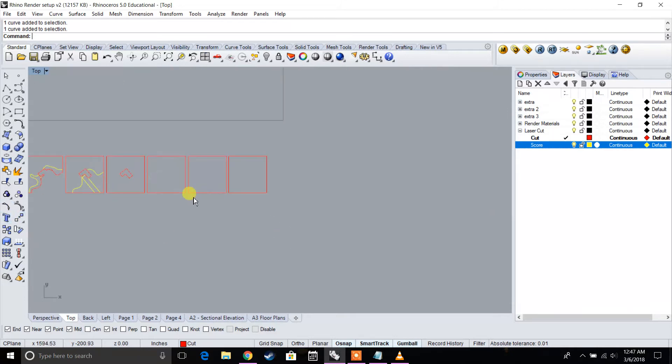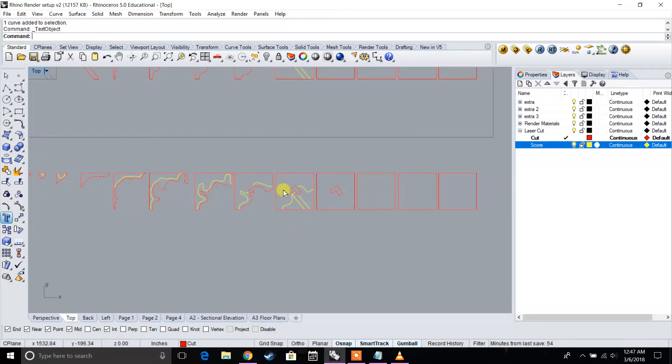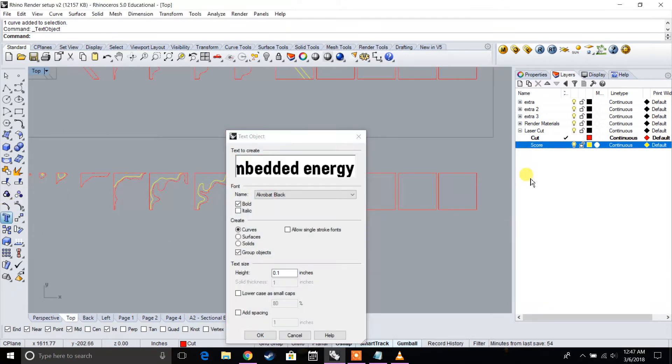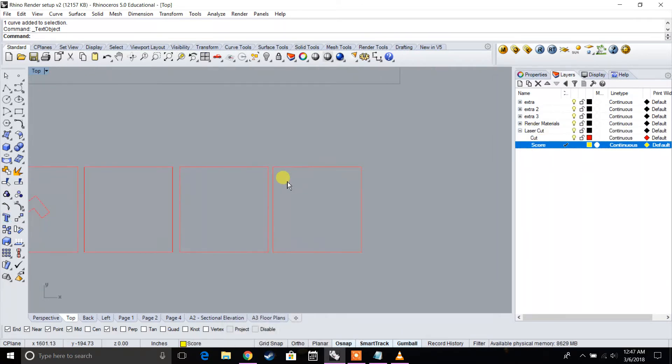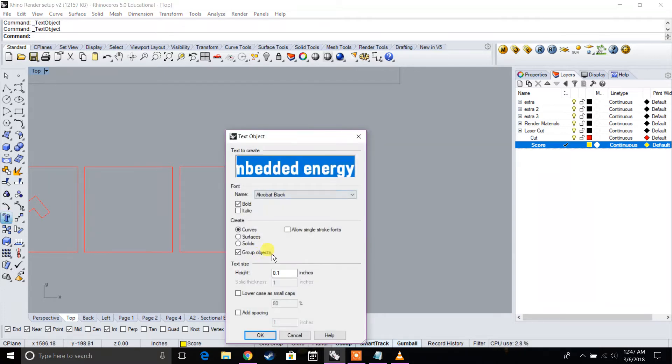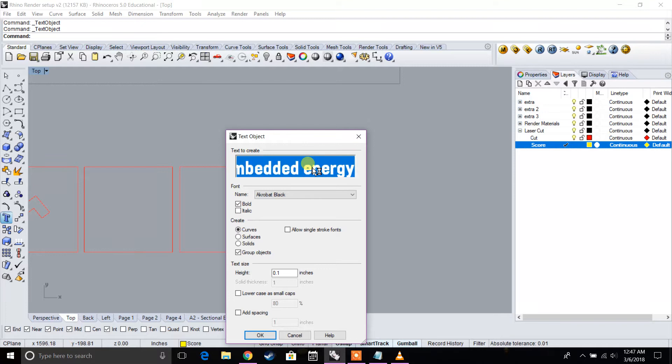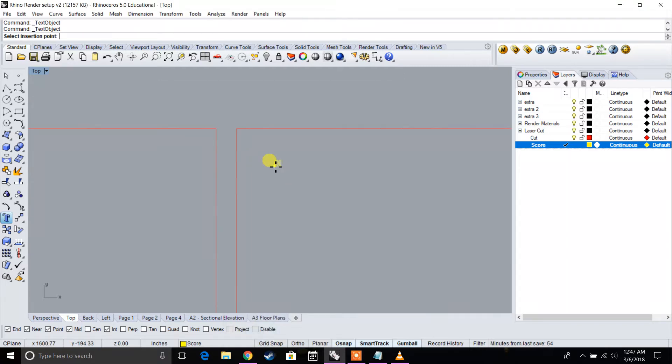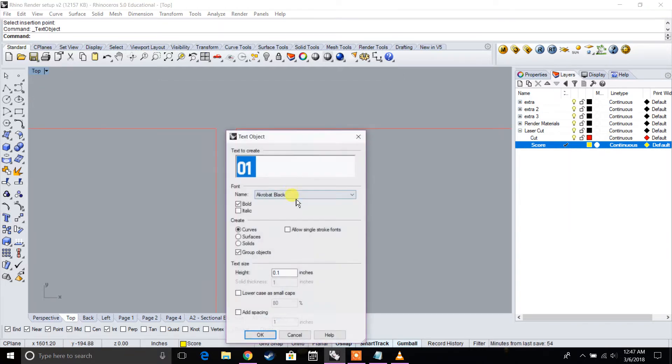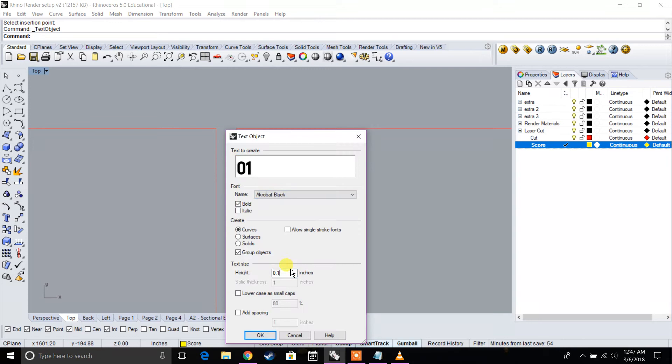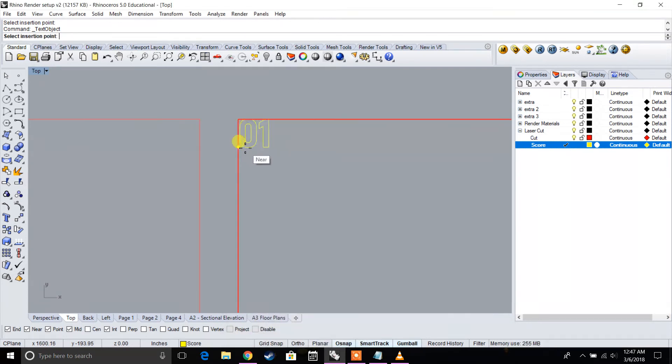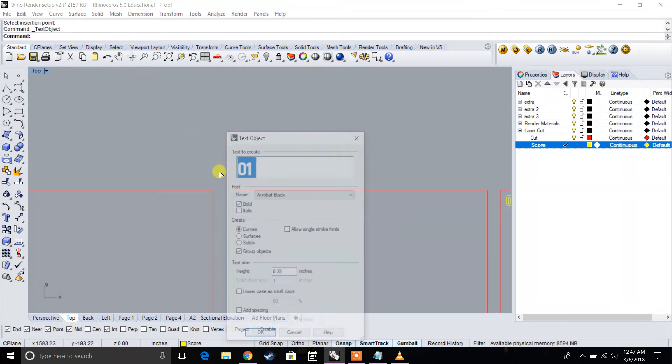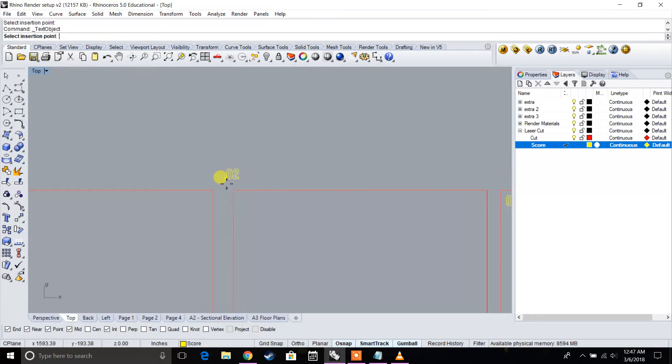So now what we're going to do is actually label these contours. Let's go to text layer. We're going to make sure we're on the score layer. We're going to go to the text tool. And let's go ahead and start to label these. Let's say it's one for example. It's too small, let's do a quarter of an inch.